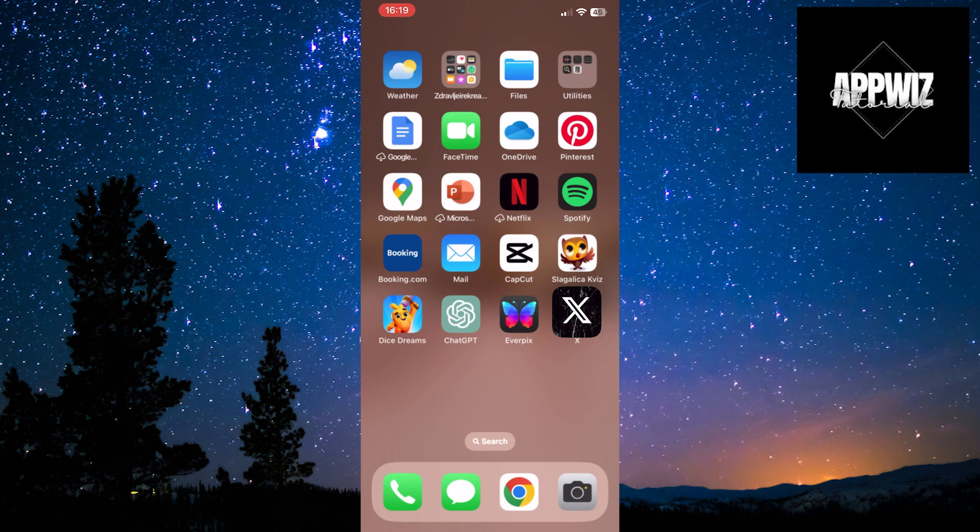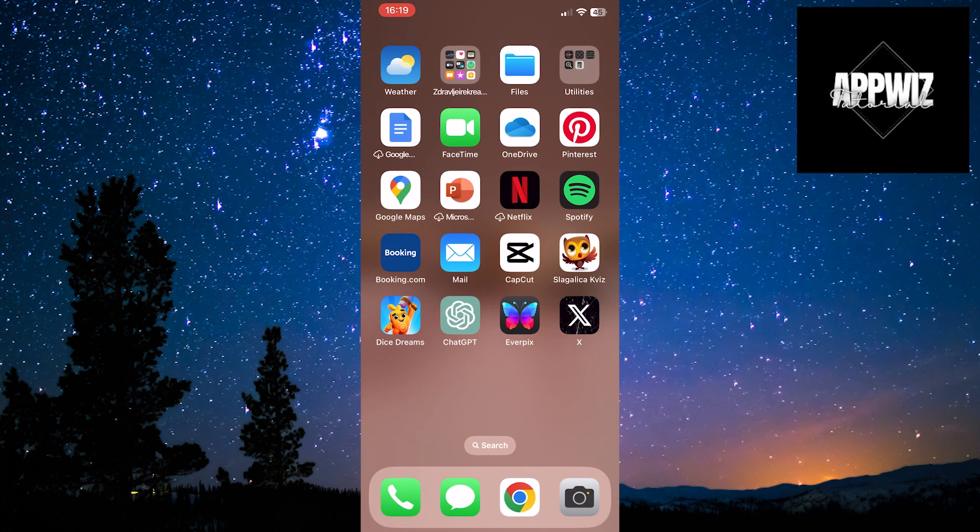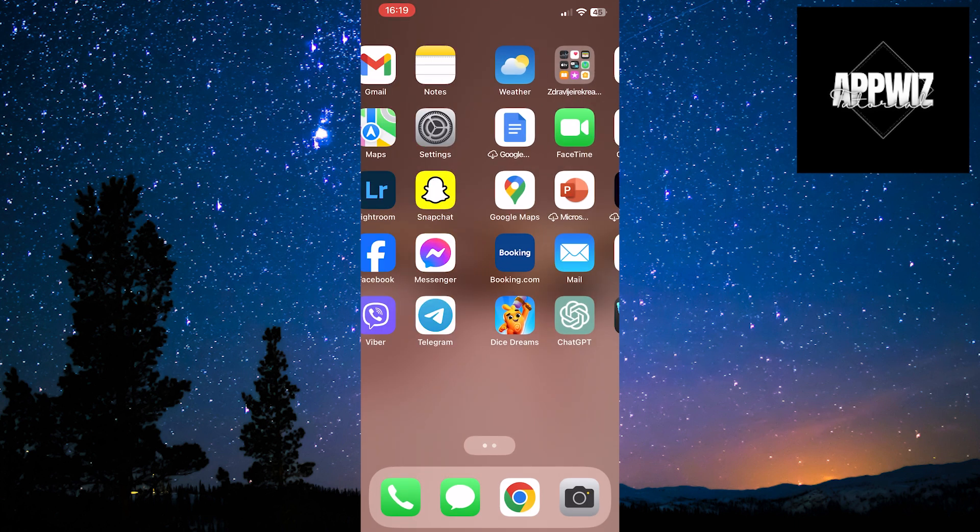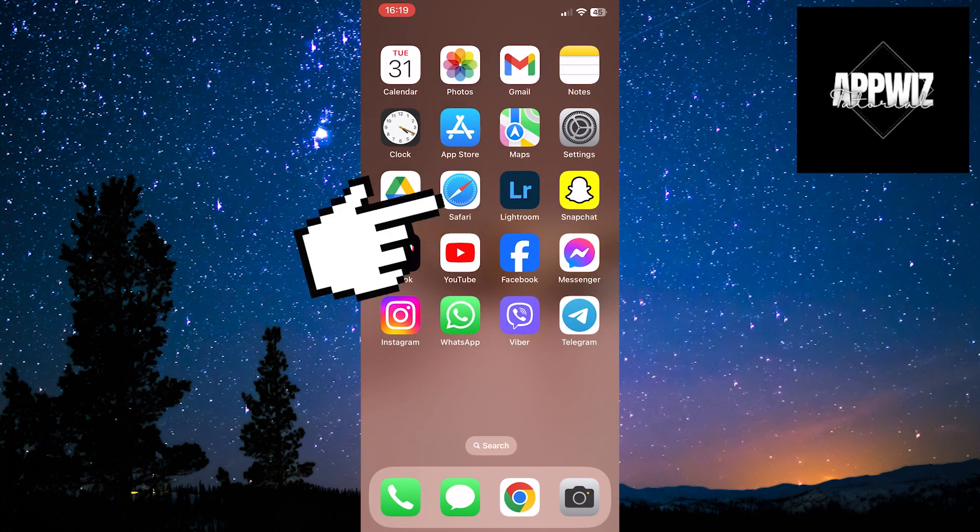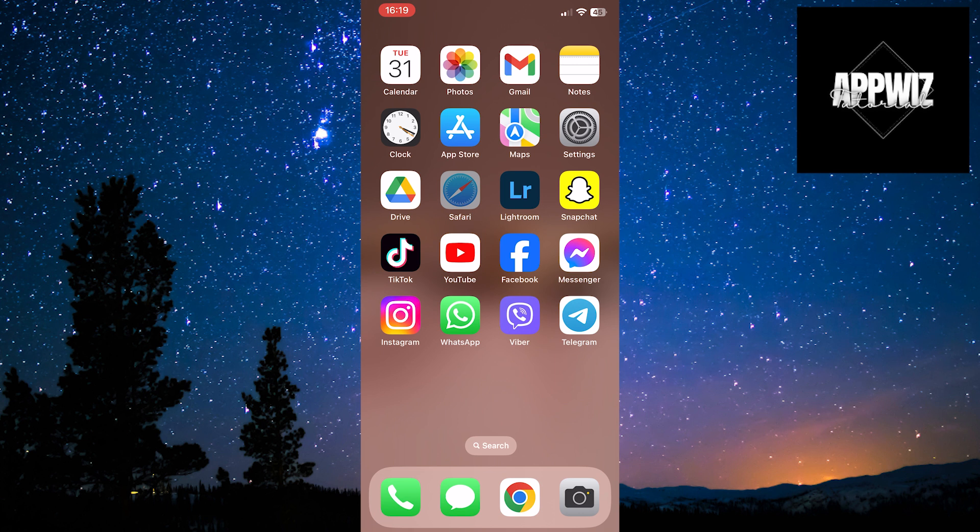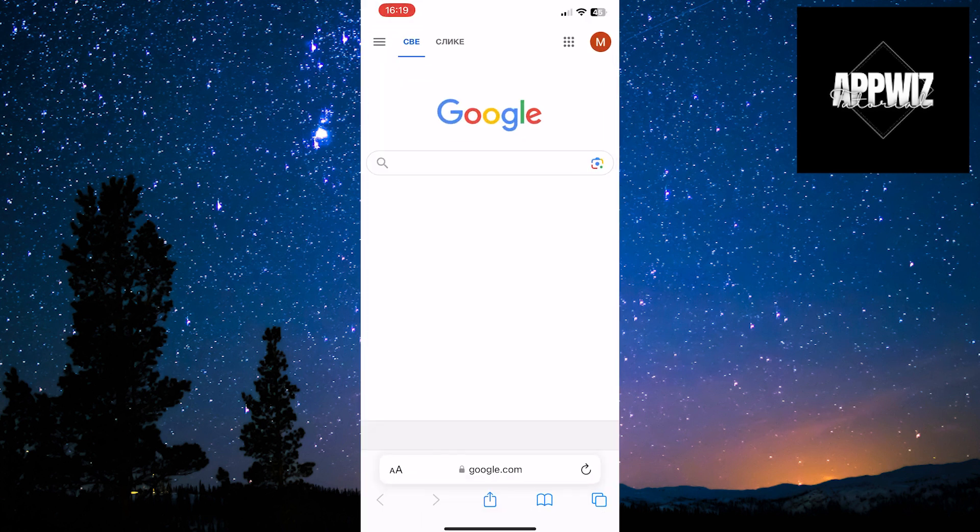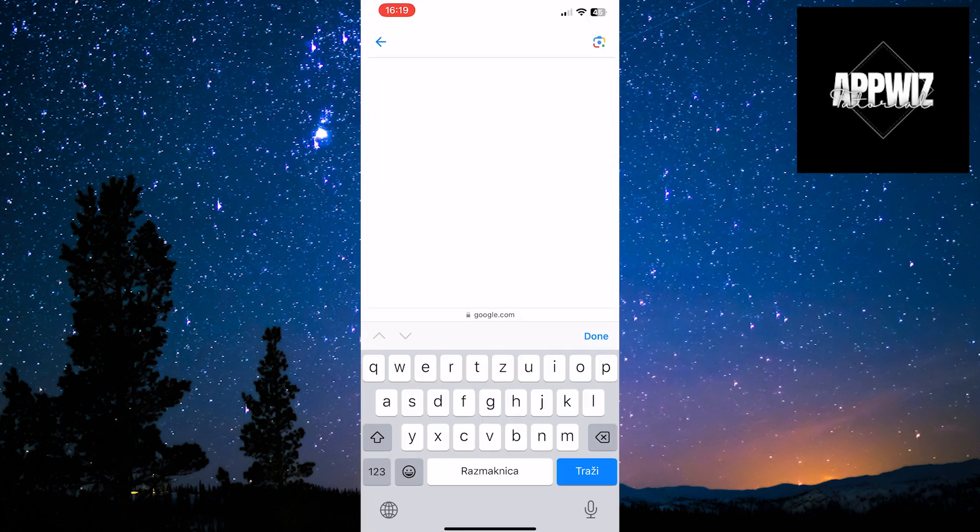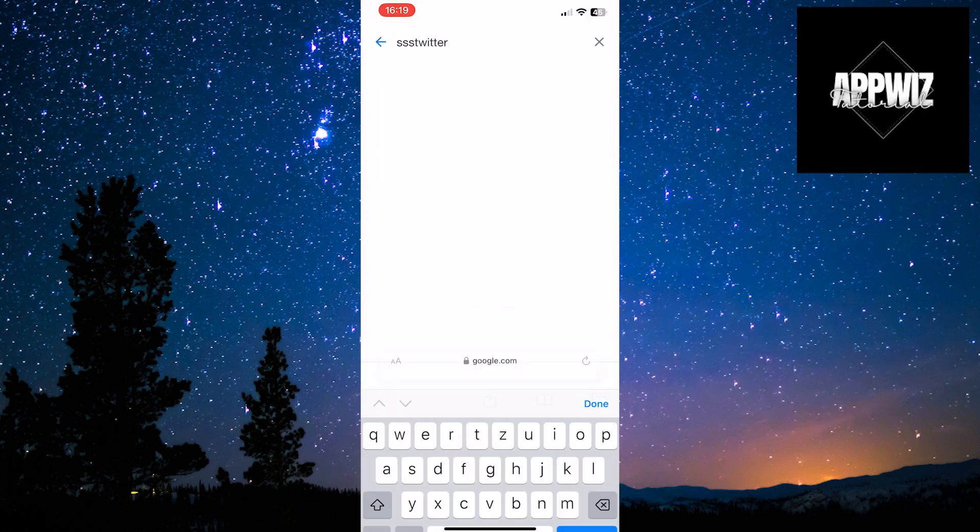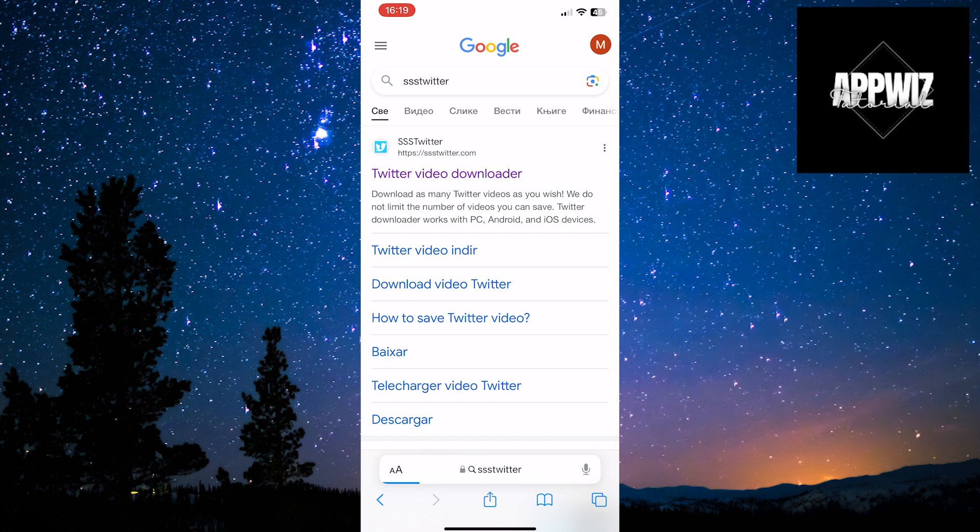Next, open the web browser on your device. I'll open Safari. In your browser, type SSS Twitter. The first option that appears is Twitter video download. Click on that option.